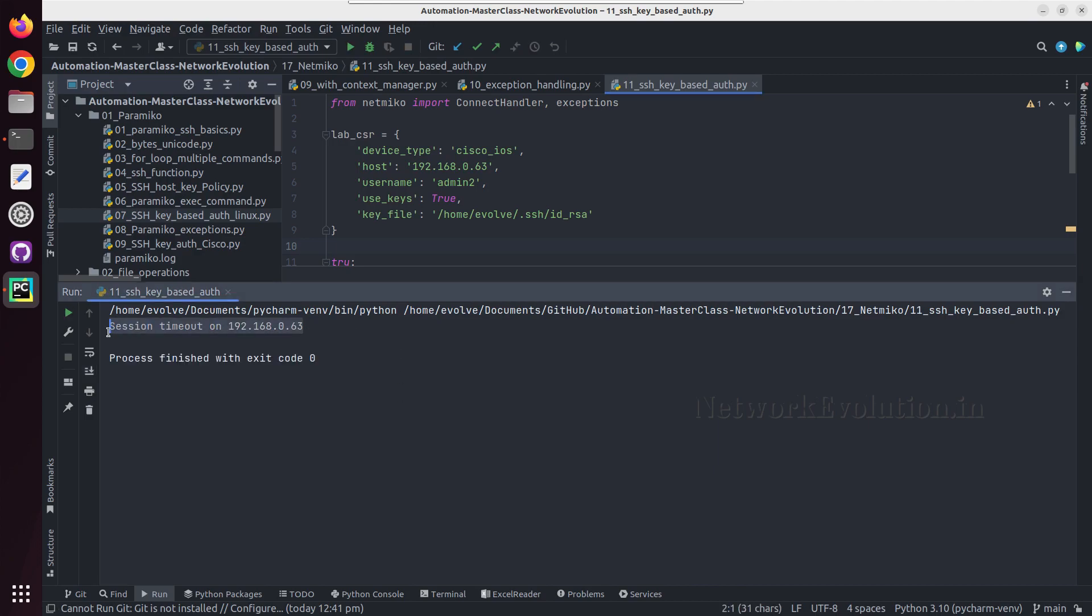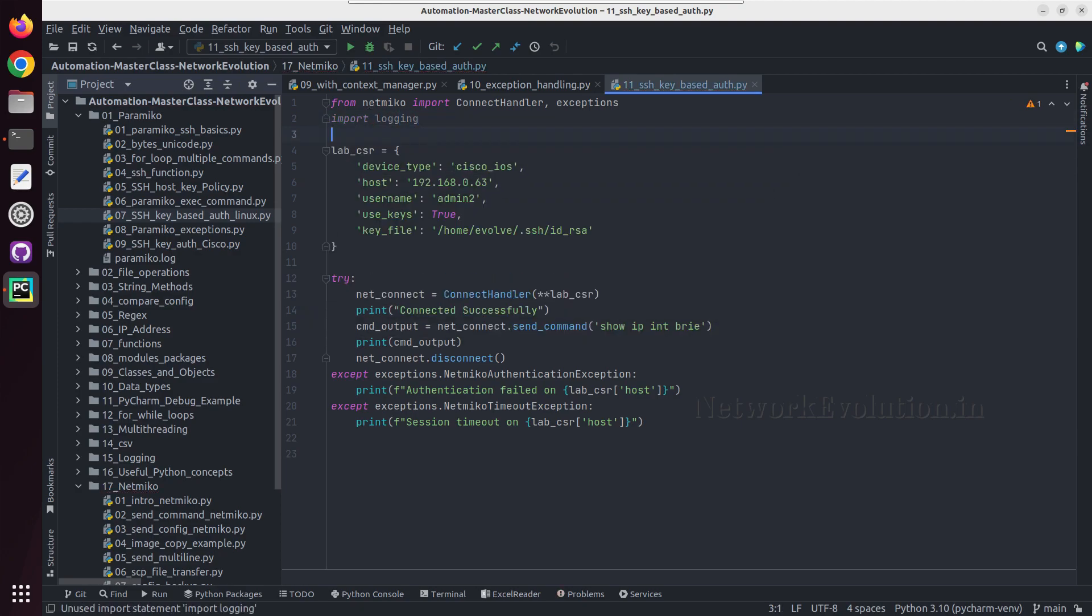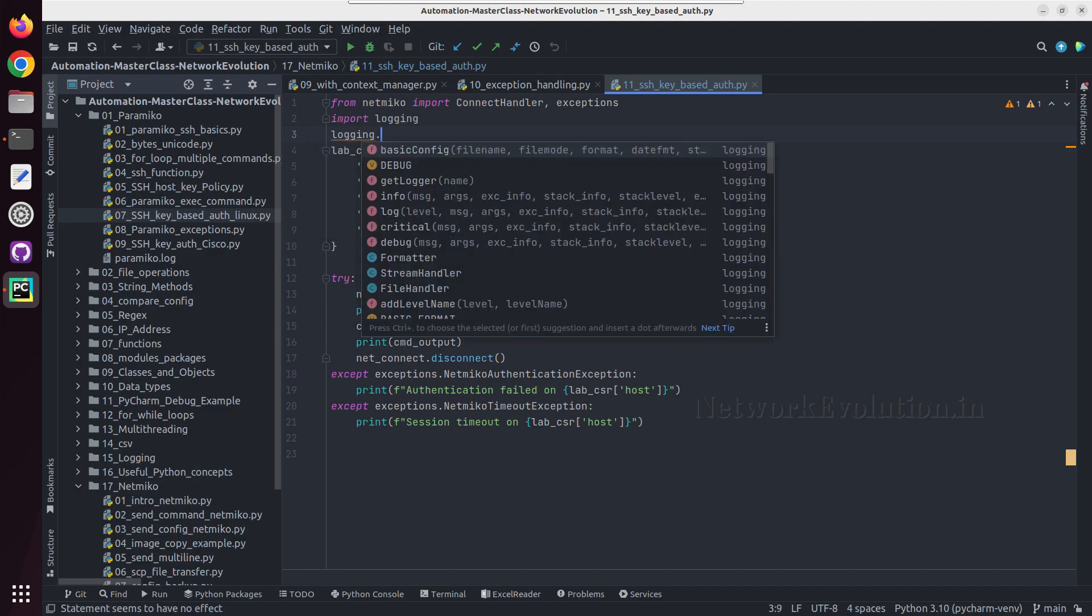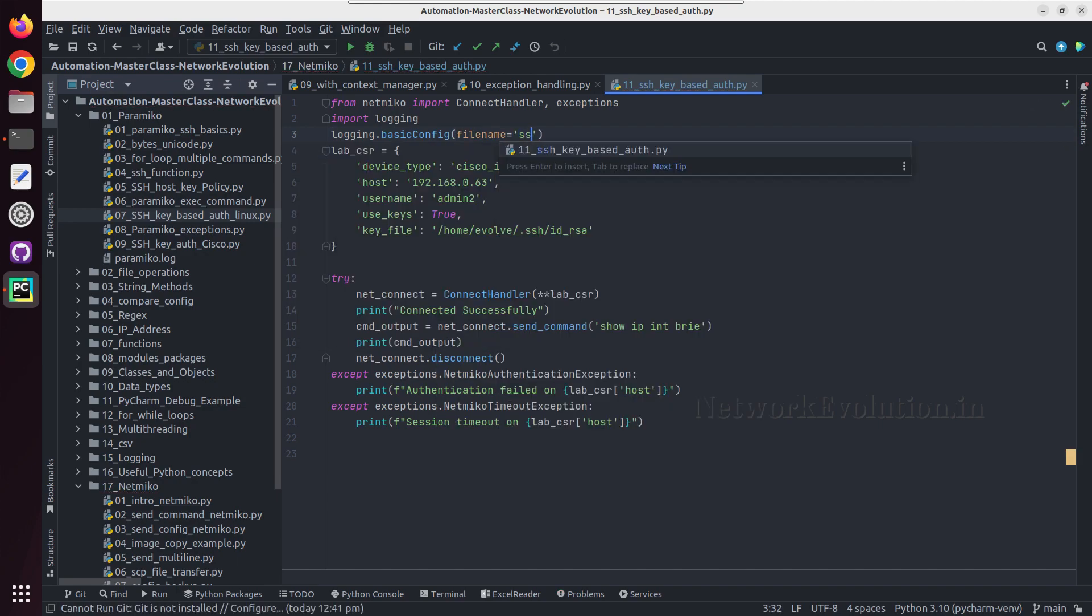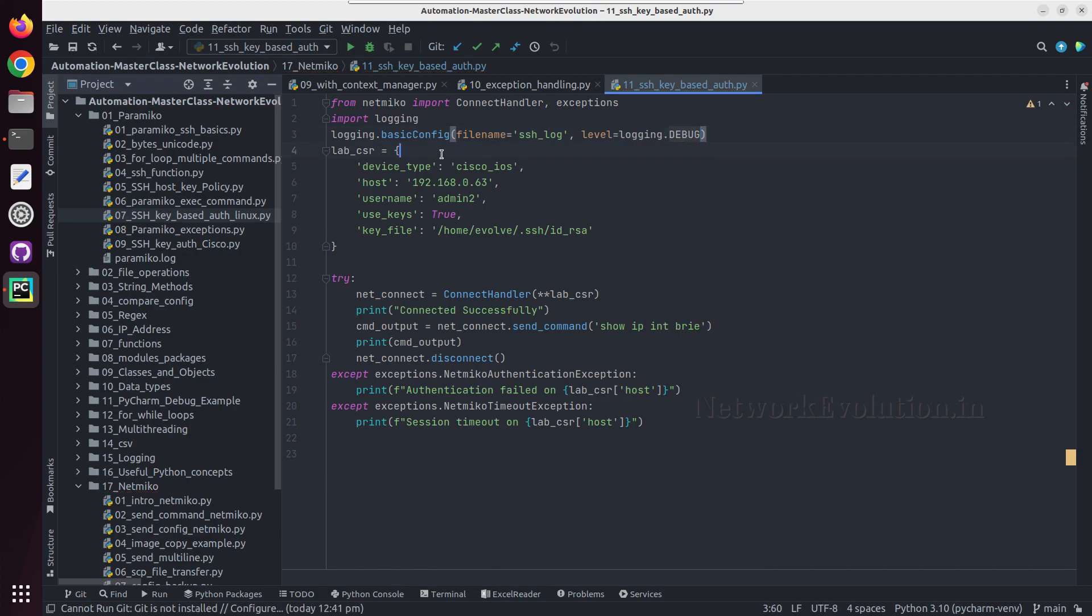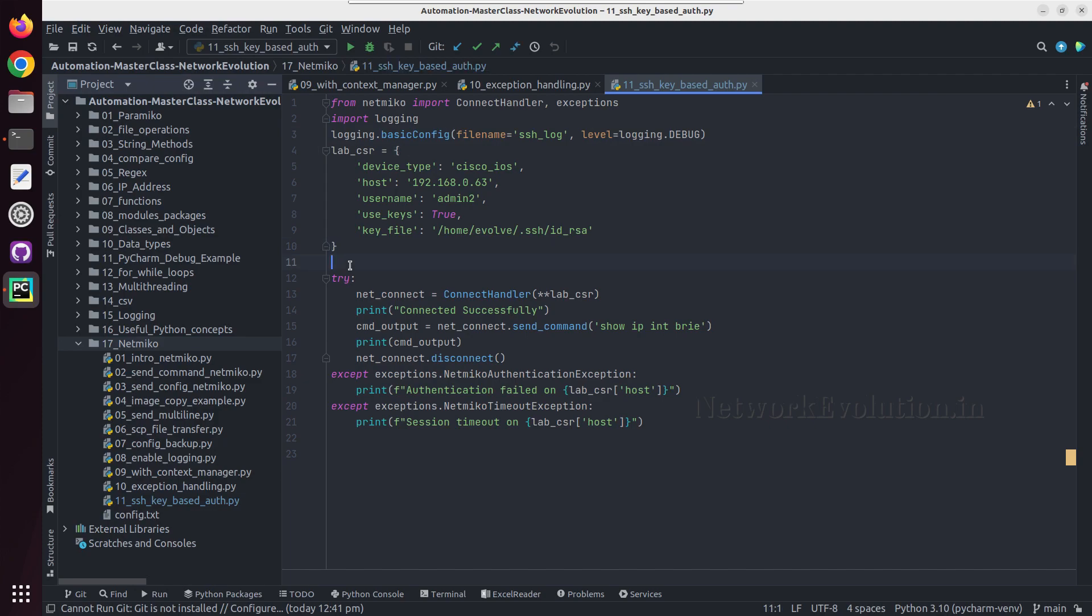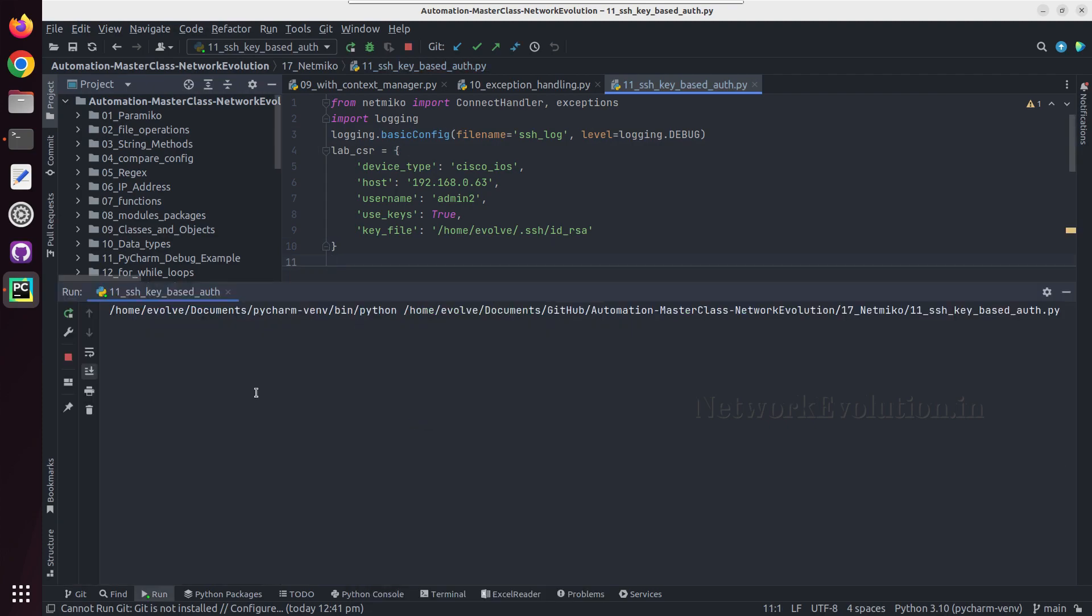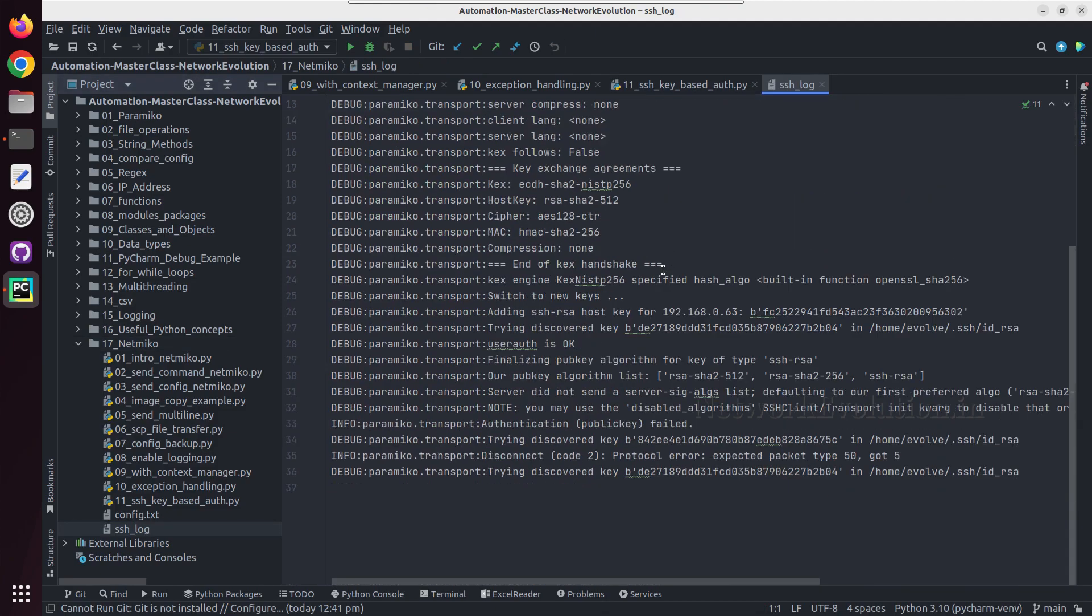Here we are getting an exception session timeout, so let us enable logging in this script. I will import logging. Logging.basicConfig, filename I will give ssh.log, level logging.DEBUG. Now we will be getting a file ssh.log in the same directory. Let us try running this. We are getting exception. We will open the file.